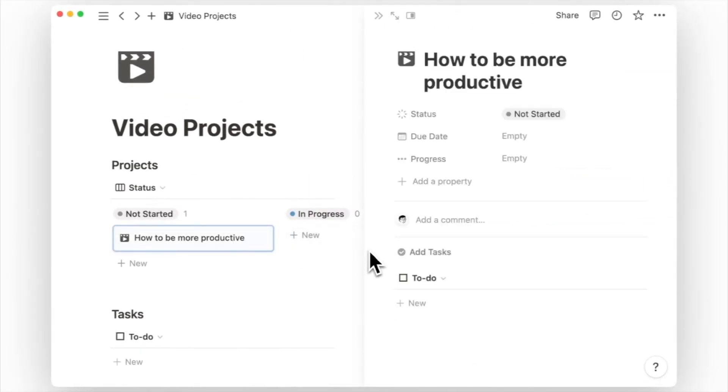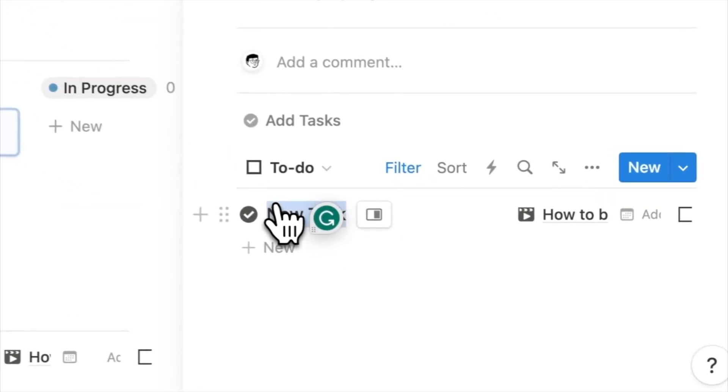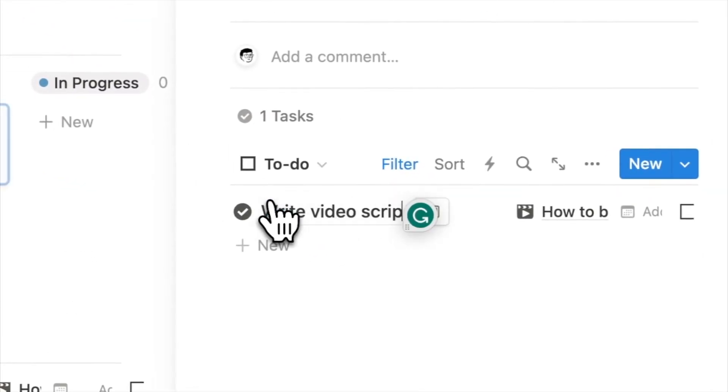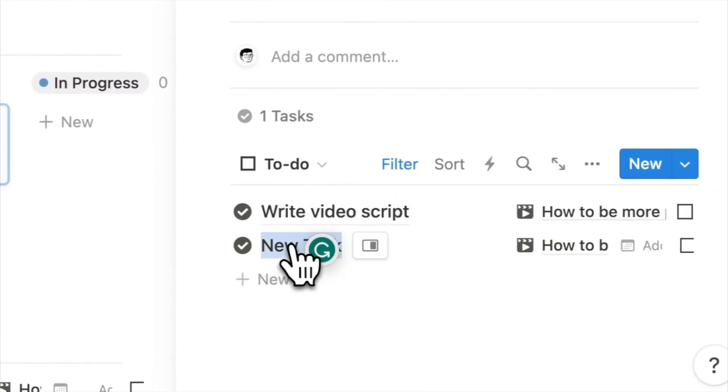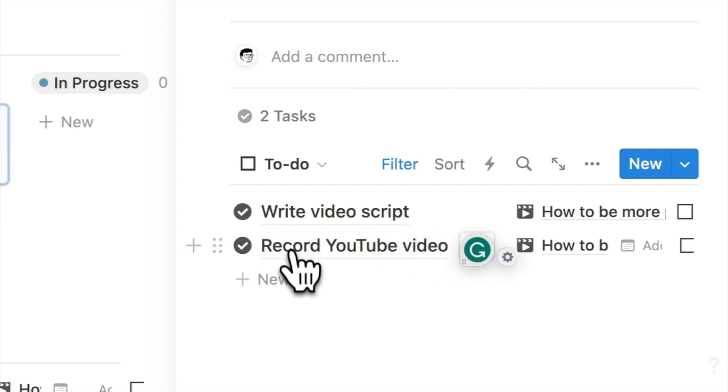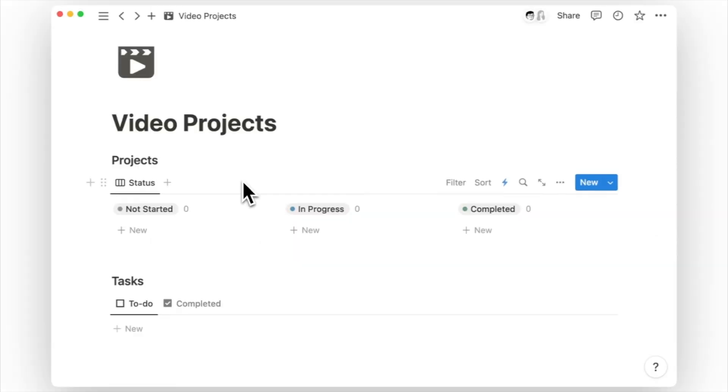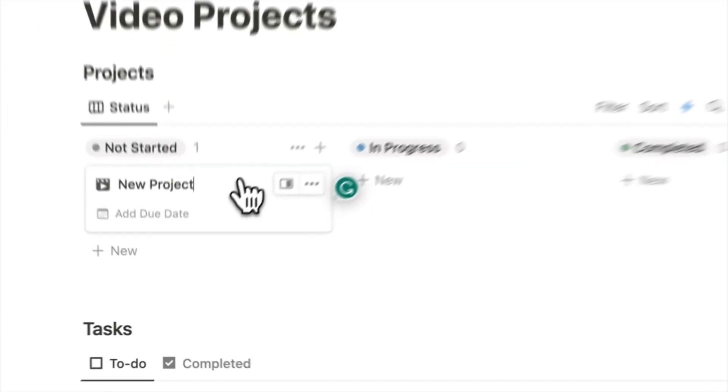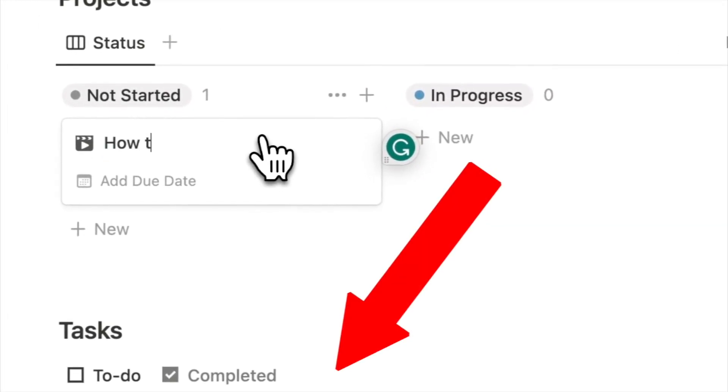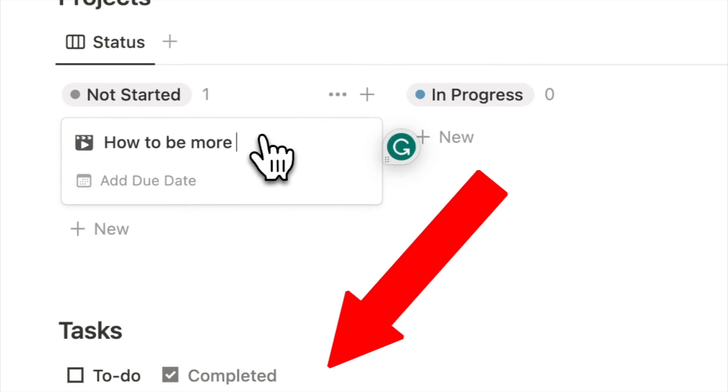Are you tired of manually creating the same tasks for every new project in Notion? What if we told you there's a way to automate the process? In this video, we are going to show you how to automate your life in Notion by setting up default tasks for your projects.